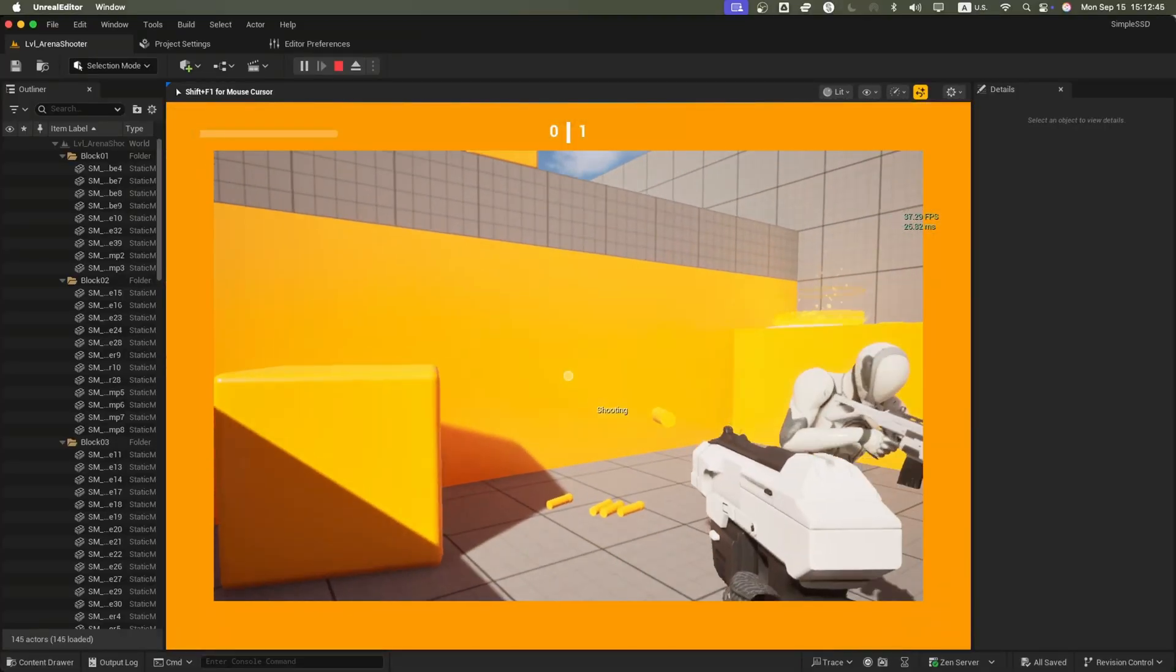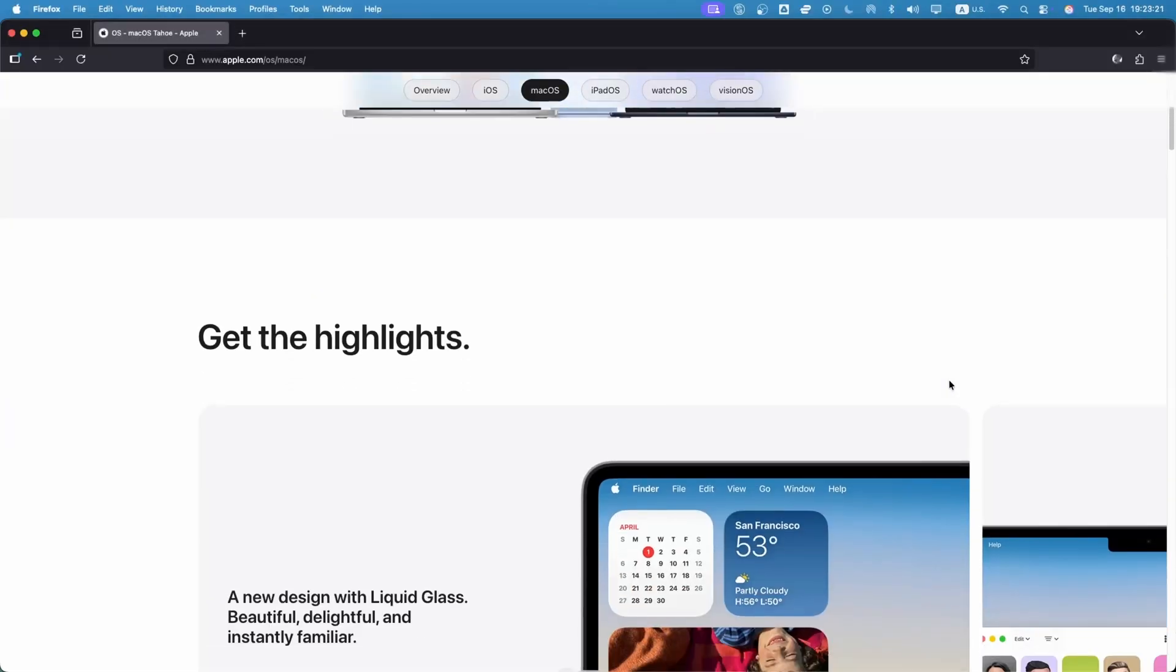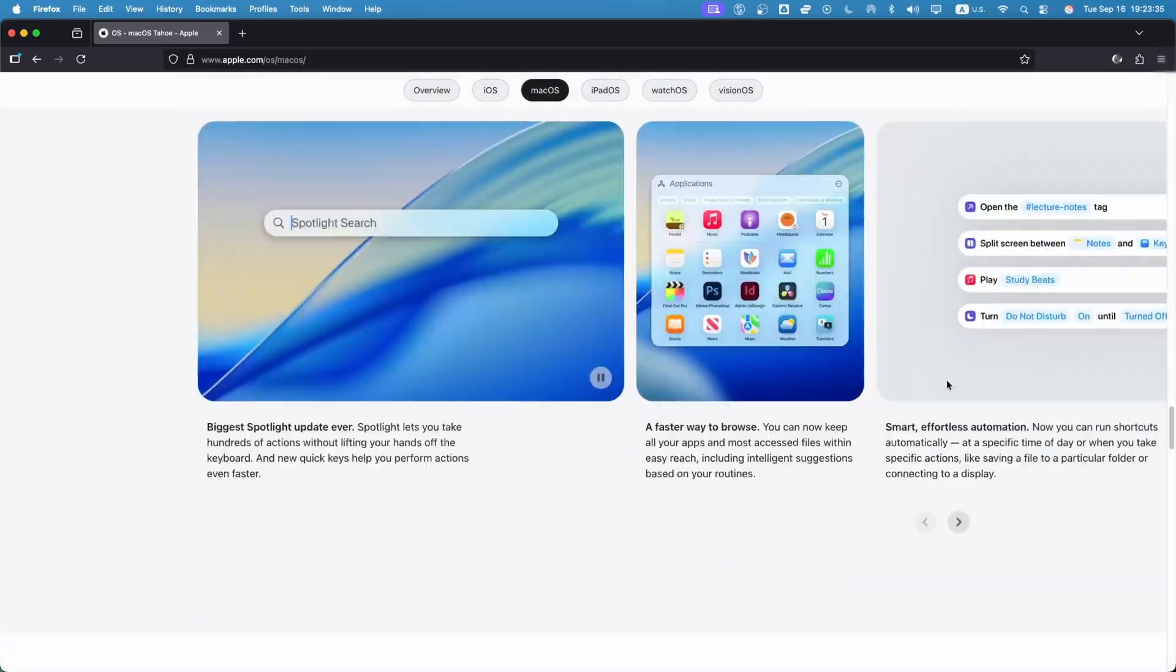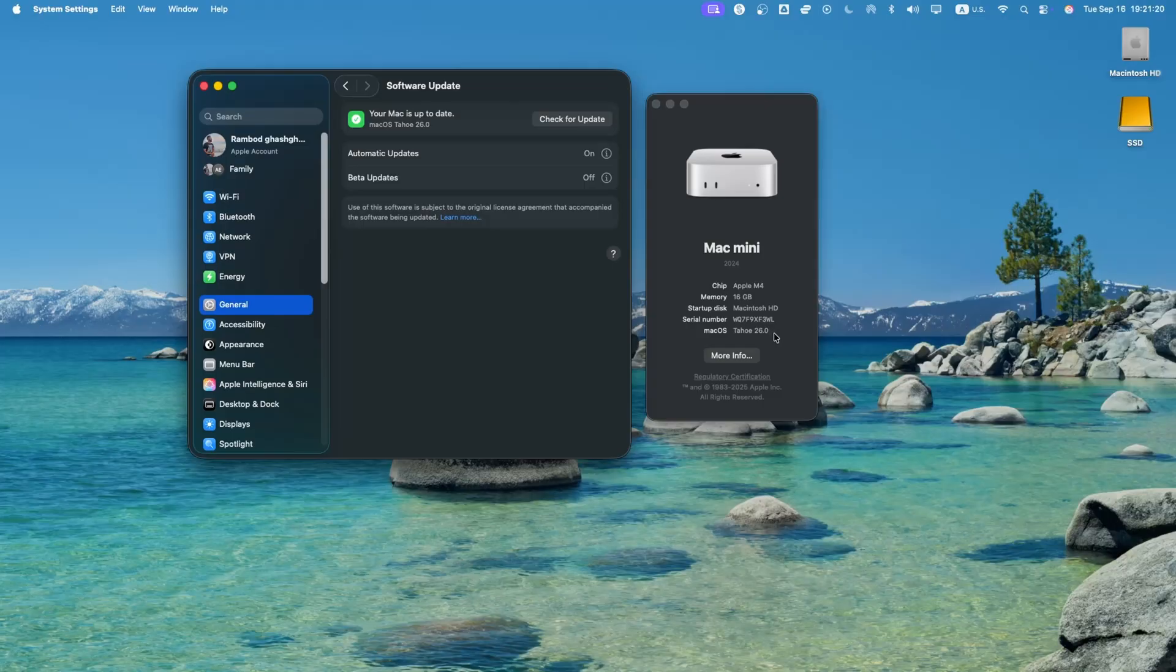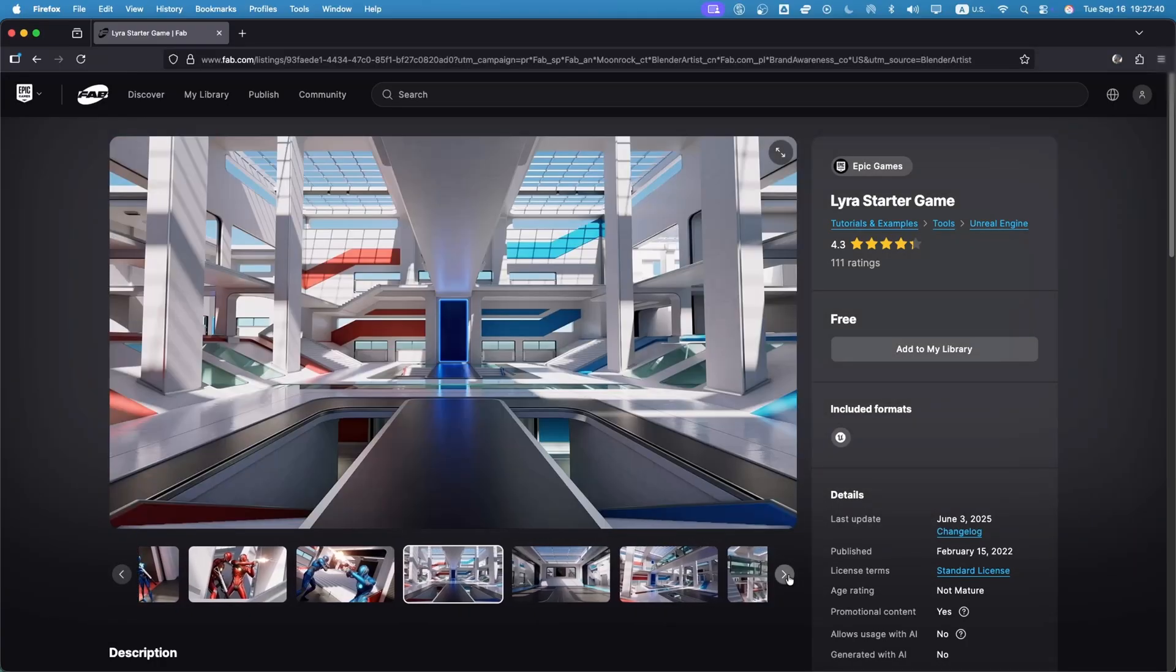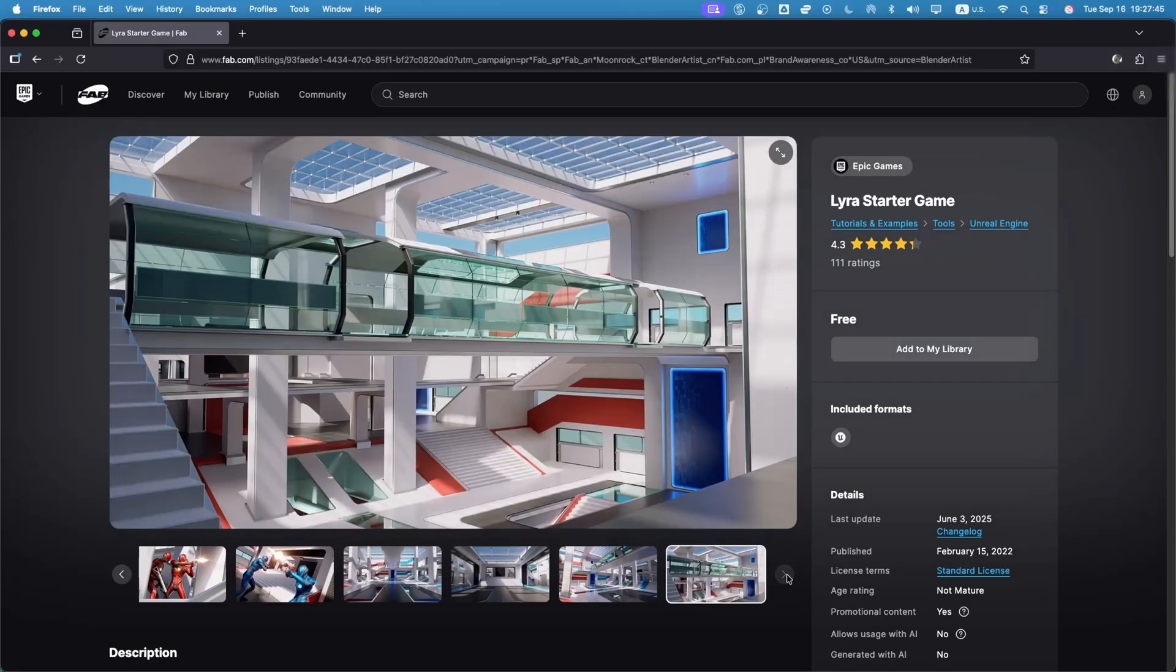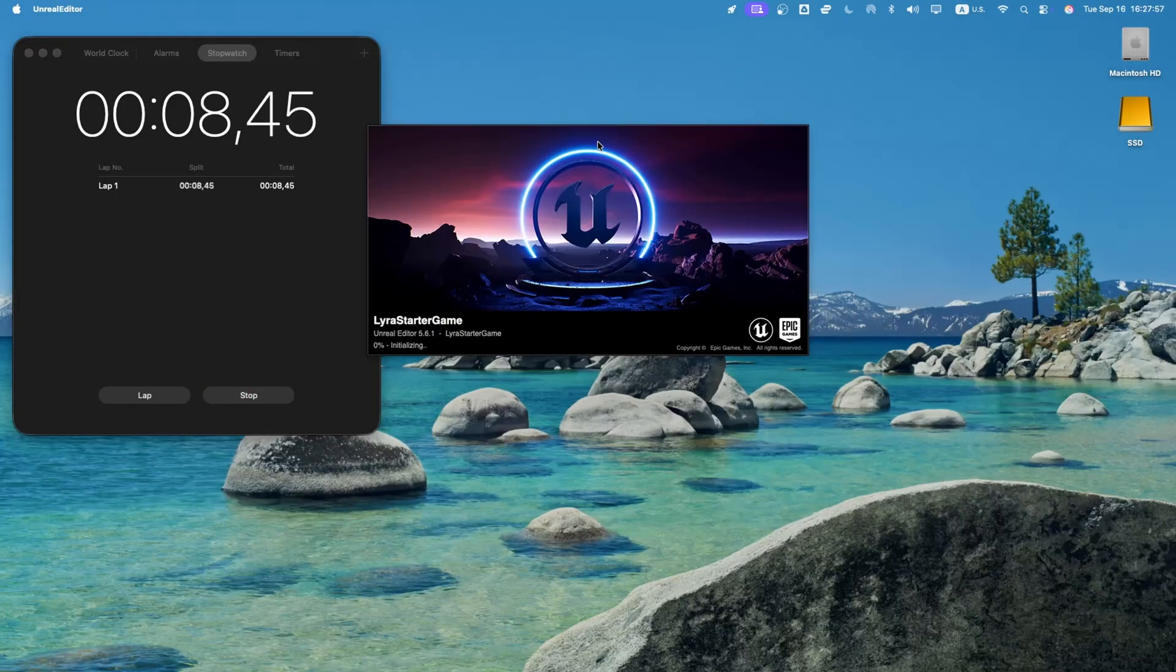Next up, we push into a moderate project with more assets and heavier textures. Quick note before we dive in: between tests, Apple actually pushed out a brand new Mac OS update. So from this point on, everything you see is running on the latest OS 26. For the moderate benchmark, I went with Epic's Lyra Starter game. This is a complete third-person shooter project with menus, arenas, HUD elements, crosshairs, even pop-up text when you land a shot. Basically, it's a full-featured demo of what a finished game can look like, straight from Epic.